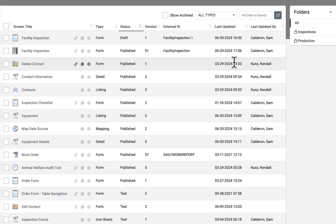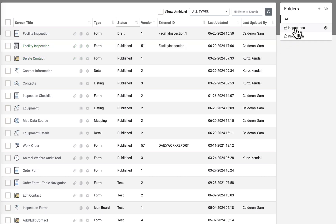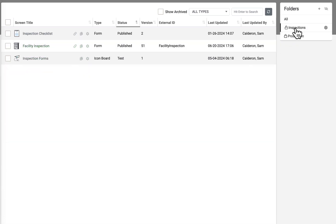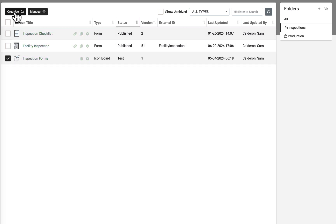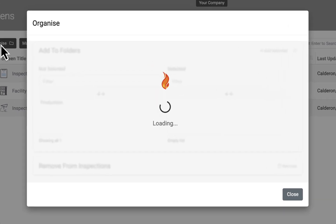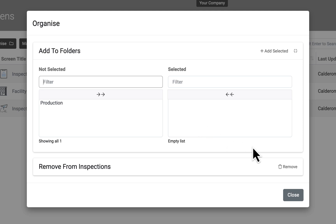Click on the folder to view the assigned screens. To remove a screen from a folder, tick the box next to the screen and click Organize. An option to remove the screen is now available below the folder assignment area. Click Remove.